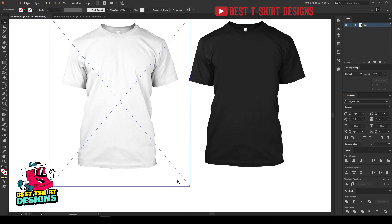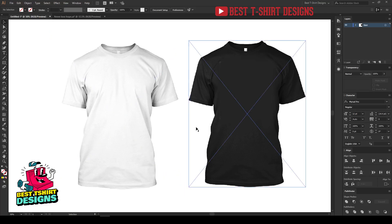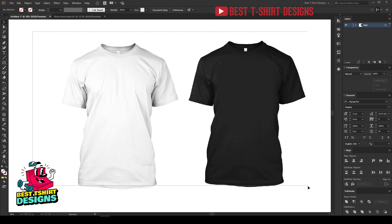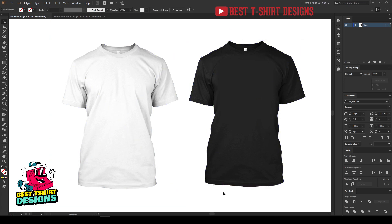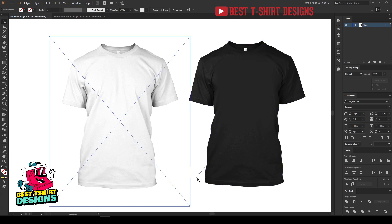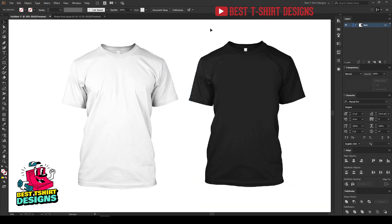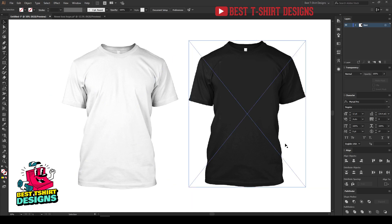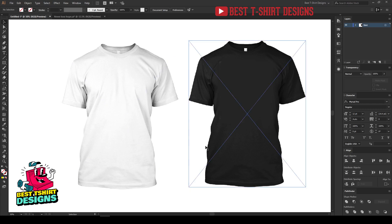Hello everyone, welcome to another t-shirt design tutorial. In this video I'm not going to show you a t-shirt design, but I want to show you how to create a t-shirt mock-up using Adobe Illustrator. For this mock-up, you have to download some PNG or JPG images. These are some mock-ups from Teespring — you can search for Teespring mock-ups on Google. I'm not selling them as my property; I'm just using them to present my work to clients.